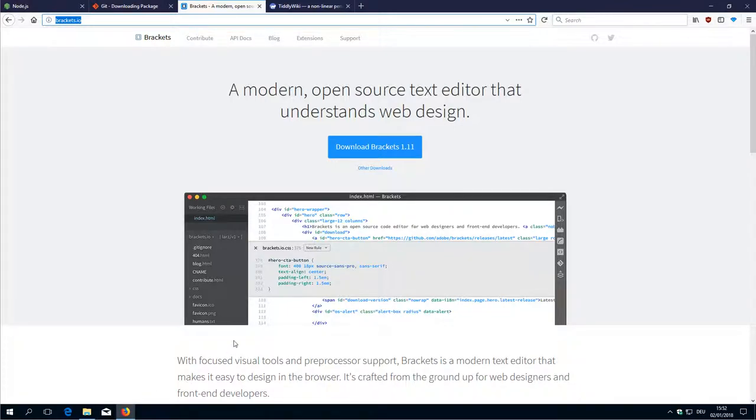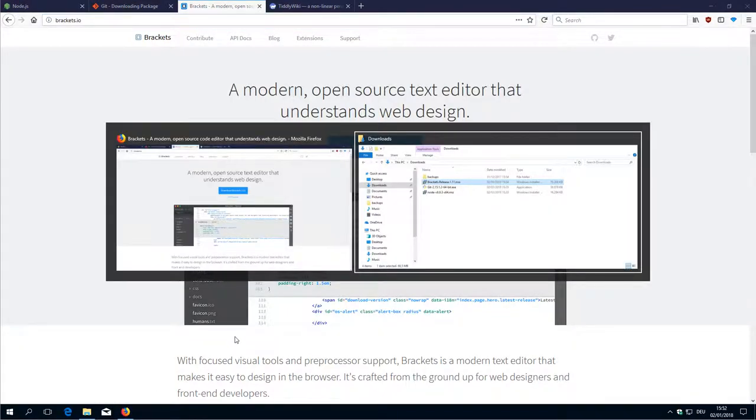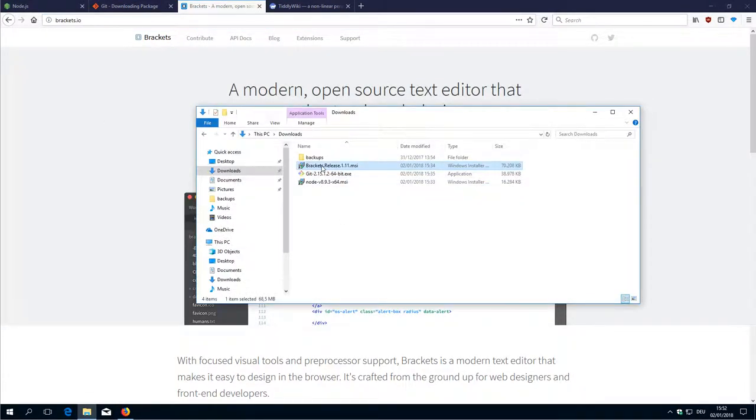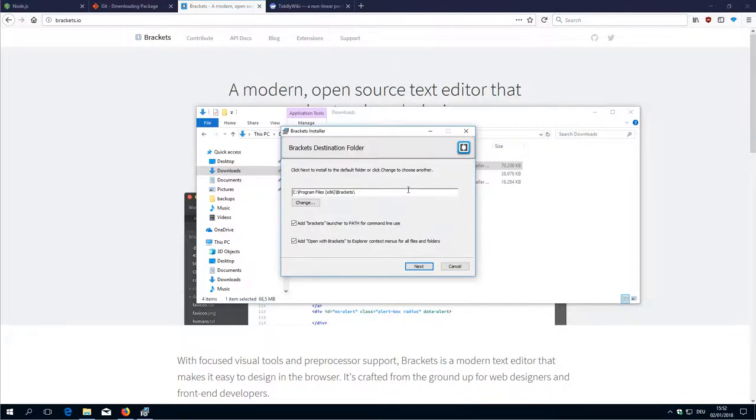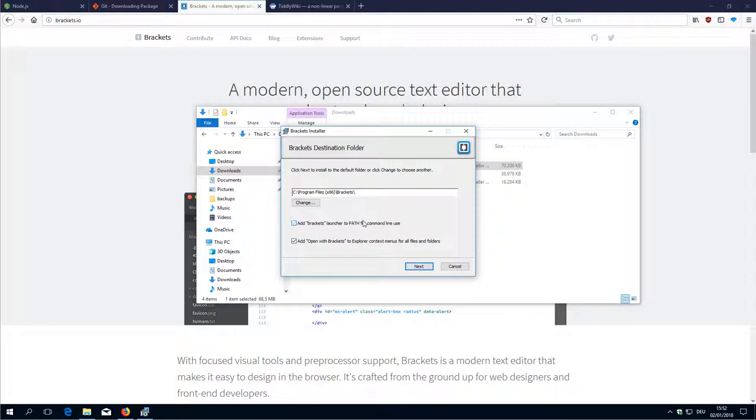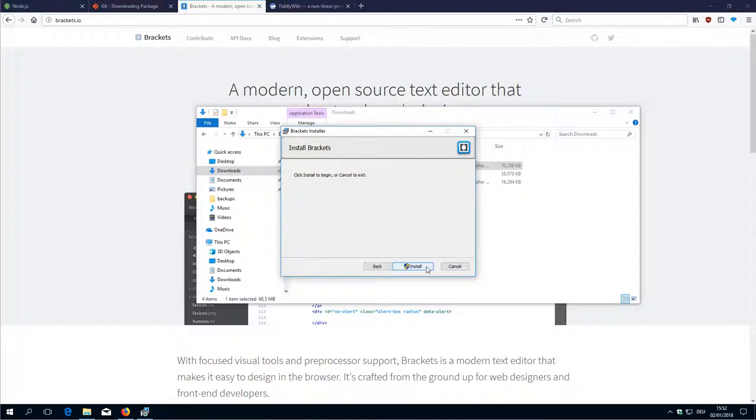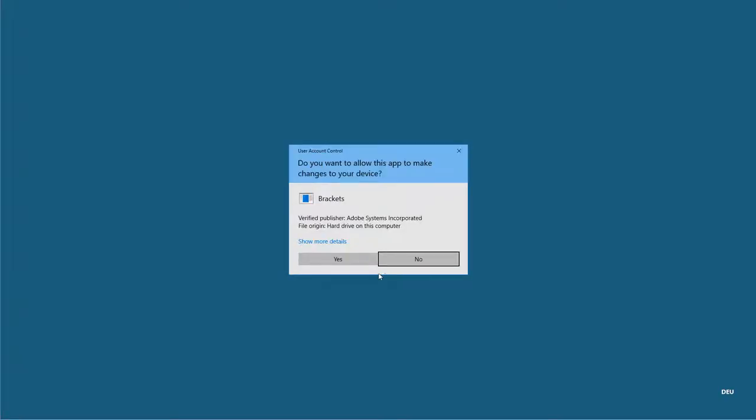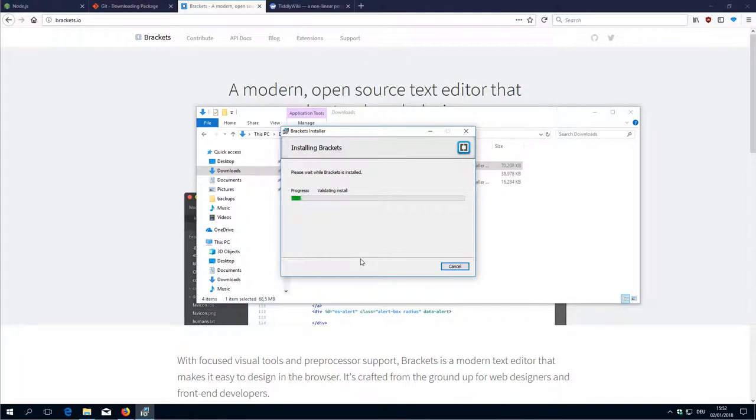There is mine now. Also here, just use the default settings. Use the Brackets path to the environment settings and say next and install. It's that easy.